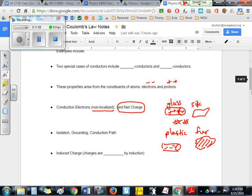Rubbing silk on glass makes the glass positively charged, and rubbing fur on plastic makes the plastic negatively charged. How do we know? If you take the glass rod and plastic rod and put them near each other, they'll attract each other — so we know they're opposite charges. Scientists figured out through many experiments that glass gives and fur gives electrons. They probably first noticed that rods were attracting or repelling each other and later figured out who was giving who the electrons.